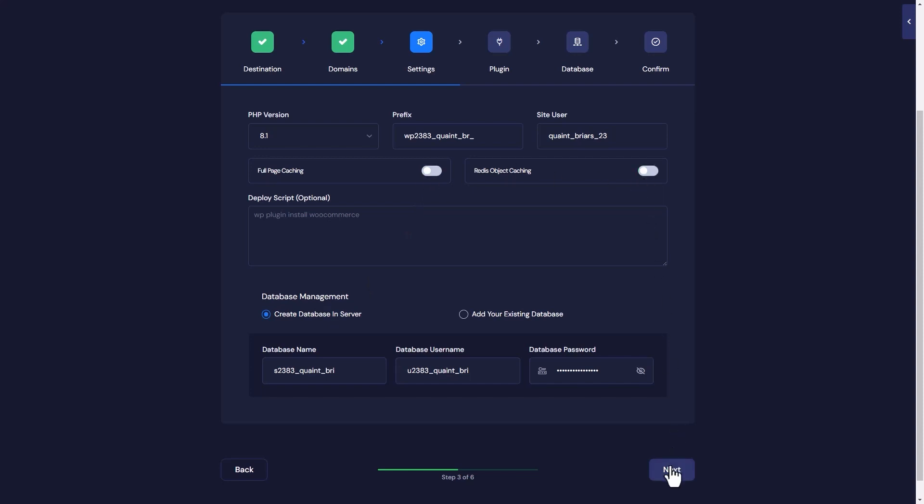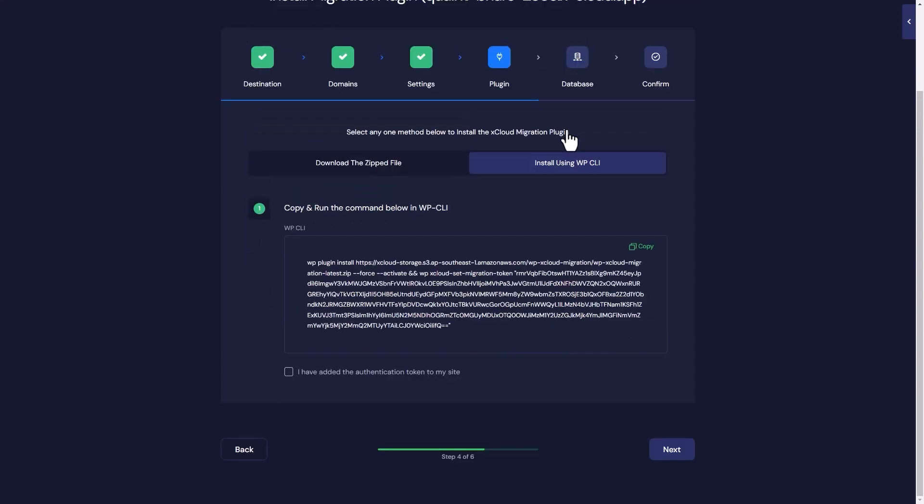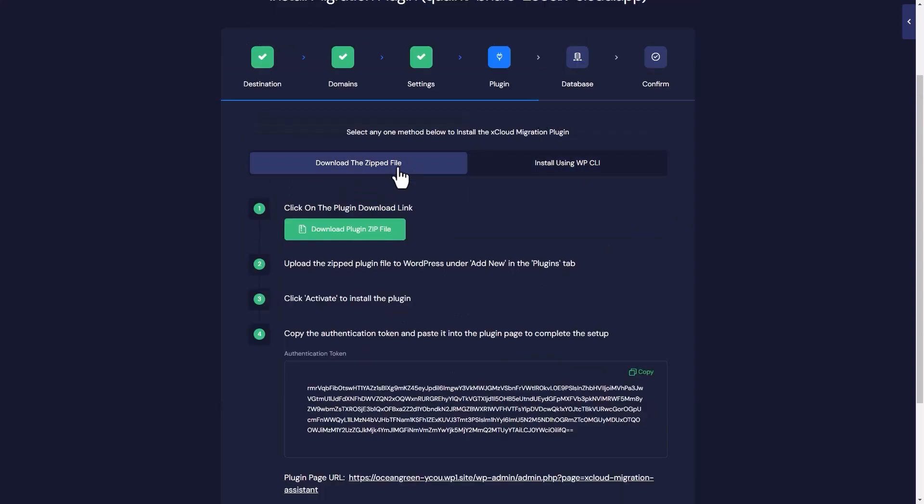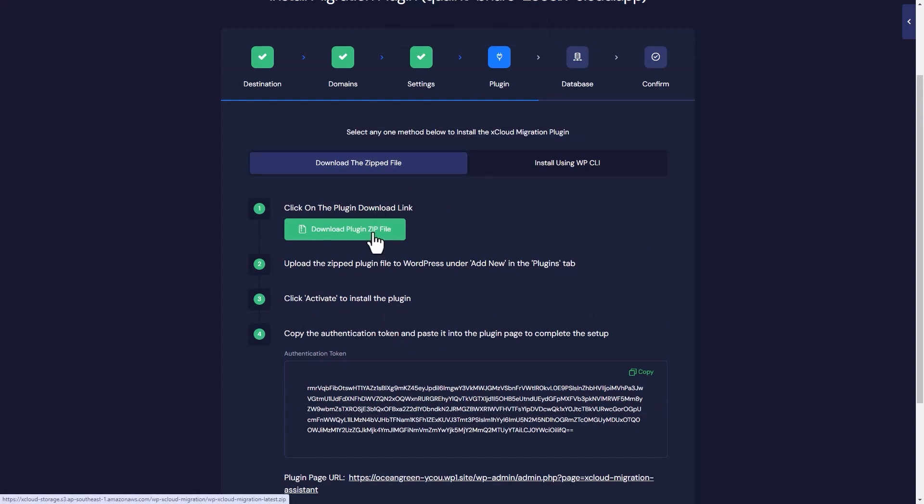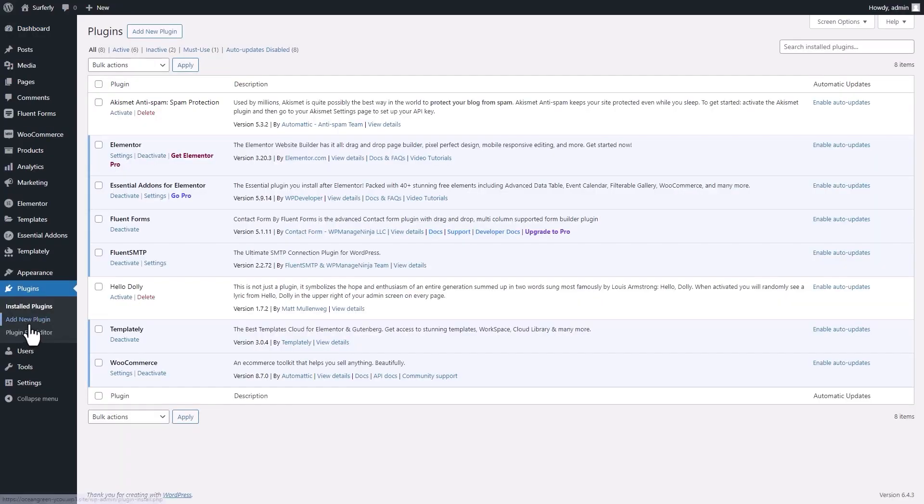Moving on to the next step, it's time to handle the plugin. Download the migration plugin from xCloud and install it on your WordPress site, and copy the authentication token from the dashboard. Now move on to your website dashboard.